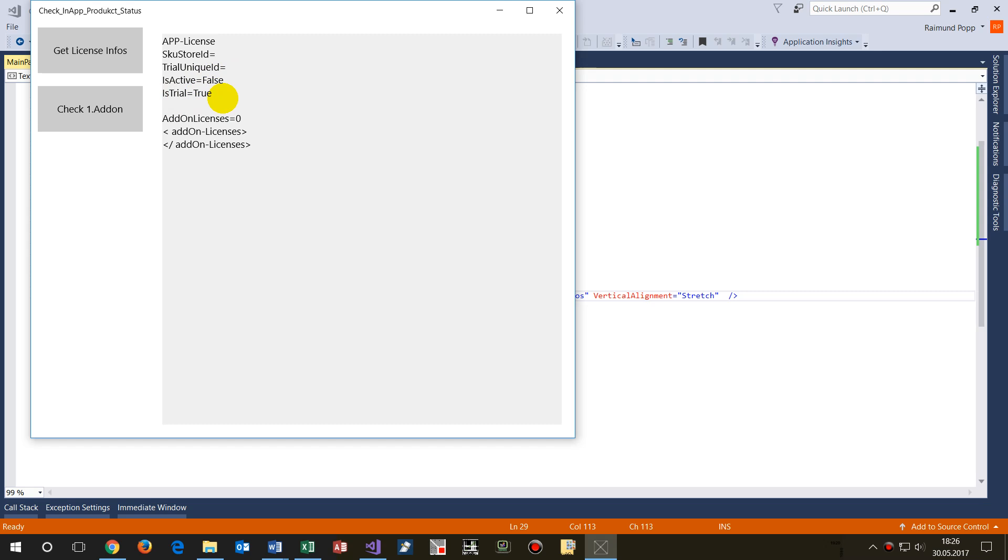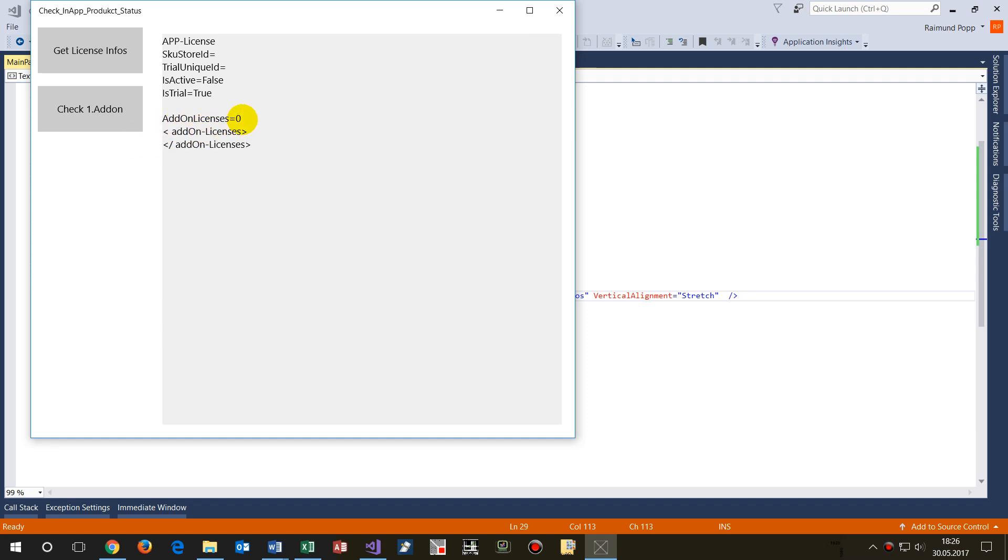By default it's a trial version, but those informations, the trial information, is set when you set it on the store itself. Then we have the add-on licenses.